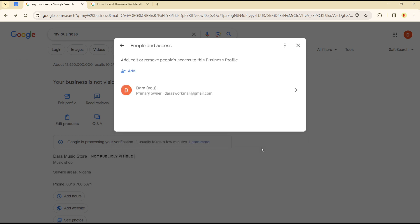how you can add a manager to your business. It's quite easy and straightforward, guys. Don't forget to subscribe. See you in the next video.